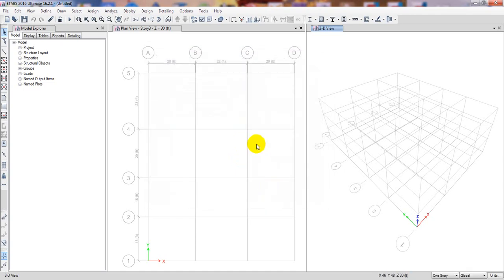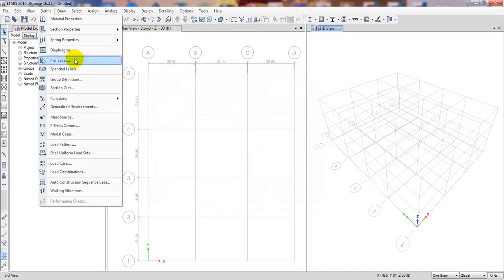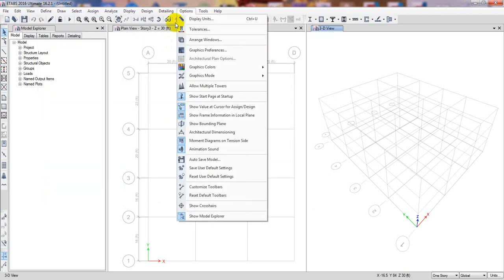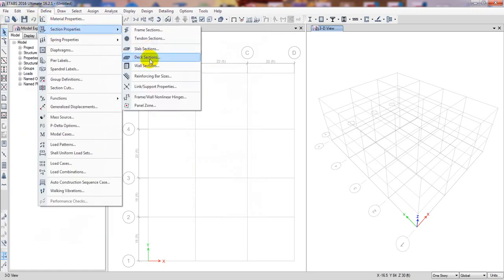After this, we'll go back to section properties and then define our slab — whether it will be a deck section or a slab section. I'll discuss that in our next lecture since this one is getting quite lengthy. Thank you very much. If you found this helpful, please subscribe to our channel, press the bell icon for updates, and if you're a civil engineer, support us — we want to build a better world together. Stay connected until the next video.